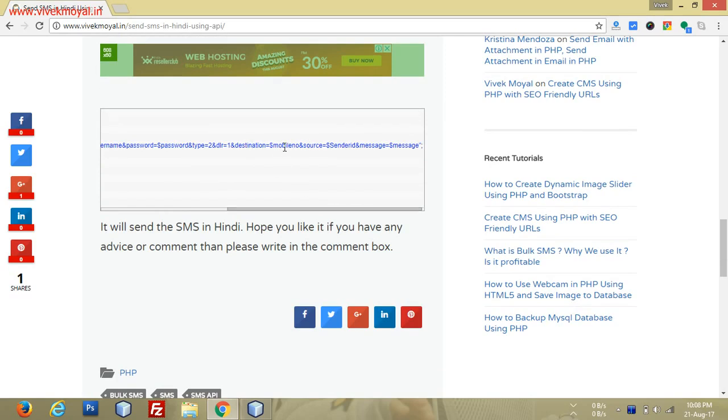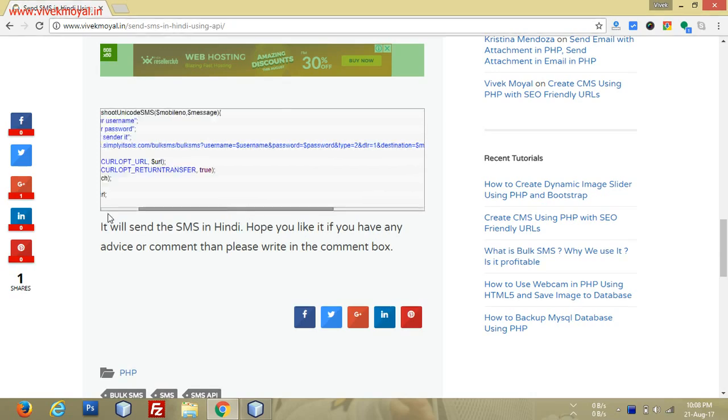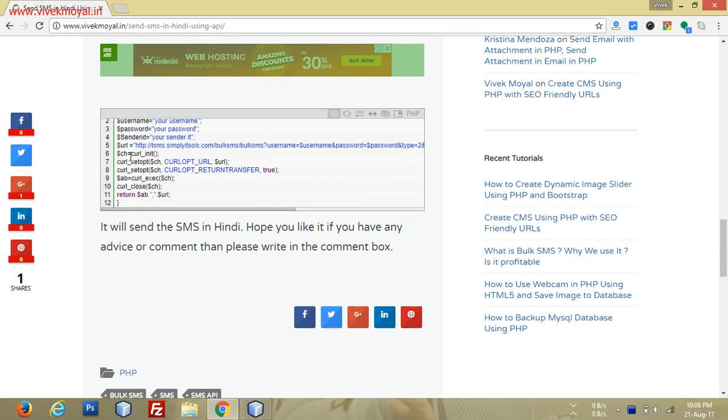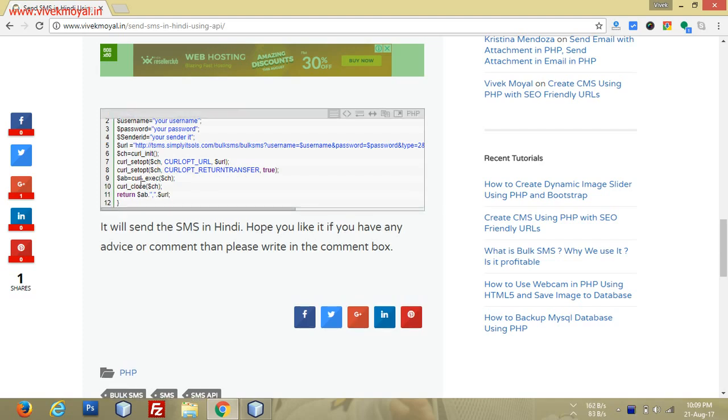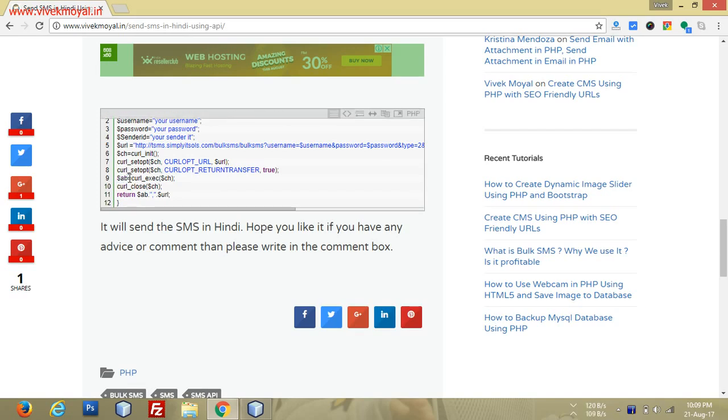So there's the destination mobile number, source code, and message. At last, we start our curl, initiate our curl, and we use our curl to send the message in background.